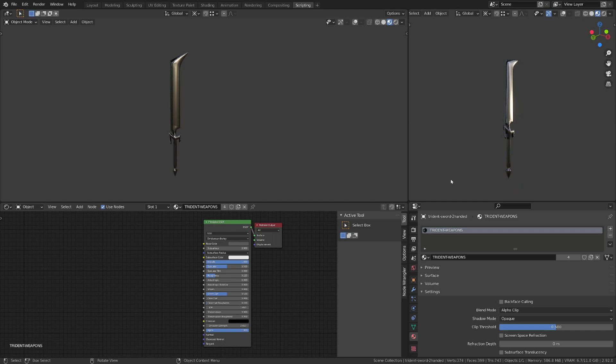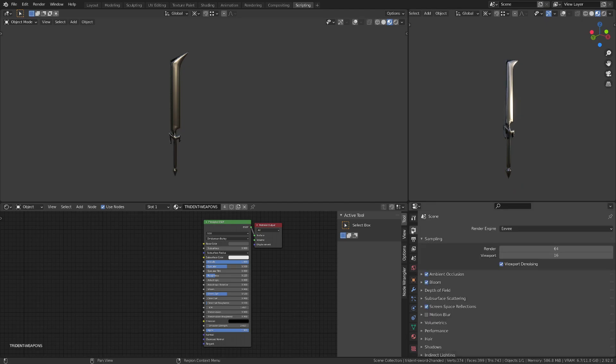In the render mode, I'm using Eevee and I've enabled the ambient occlusion, the bloom and the screen space reflections. From there, I can collapse the left window so that I have more room for my shader editor.